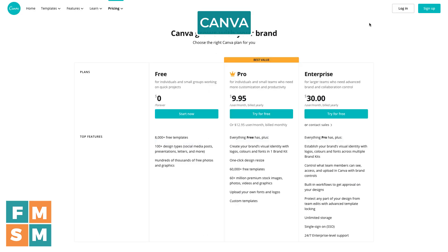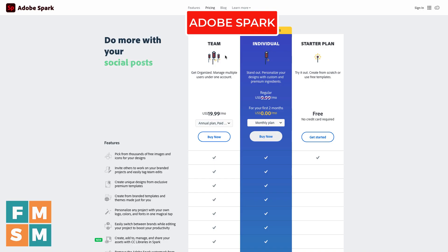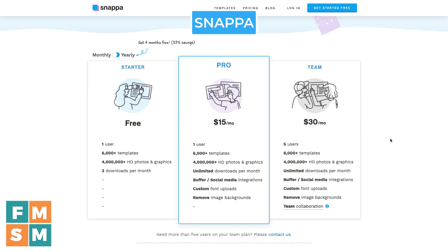If you're doing social media graphics regularly for your business, I think it's well worth getting the paid version of any of these. Canva has a free plan and a paid plan at $12.95 per month. Adobe Spark is $10 per month — a little less. Snappa is $15 per month. The prices are so close to each other that getting the right tool is well worth it, even if it's a couple of bucks more than one of the other options.